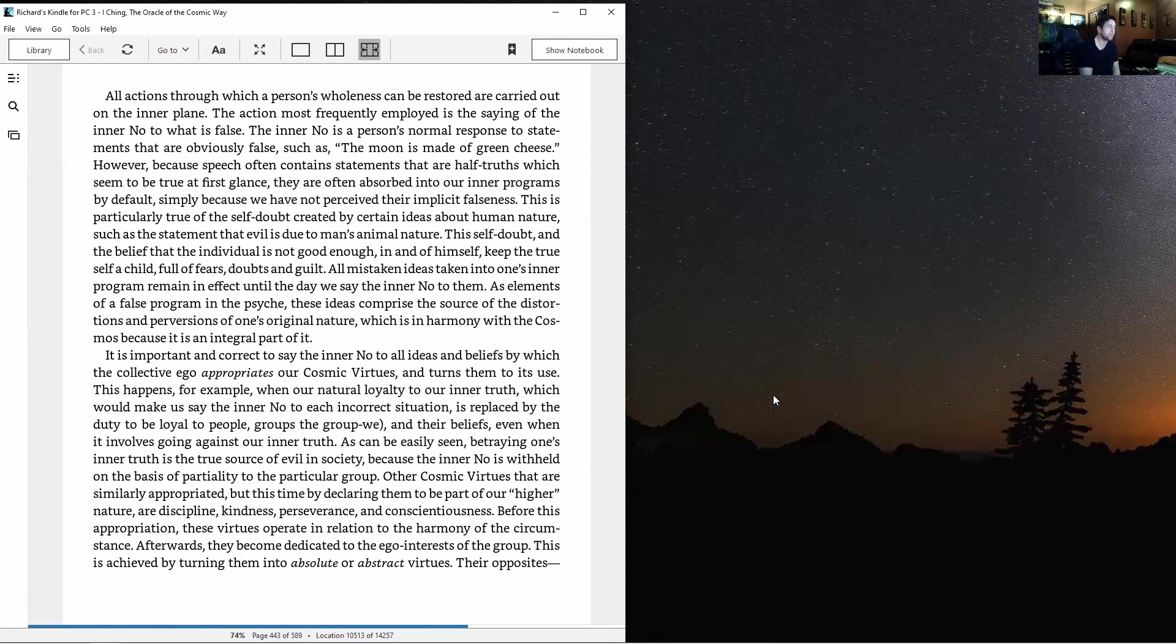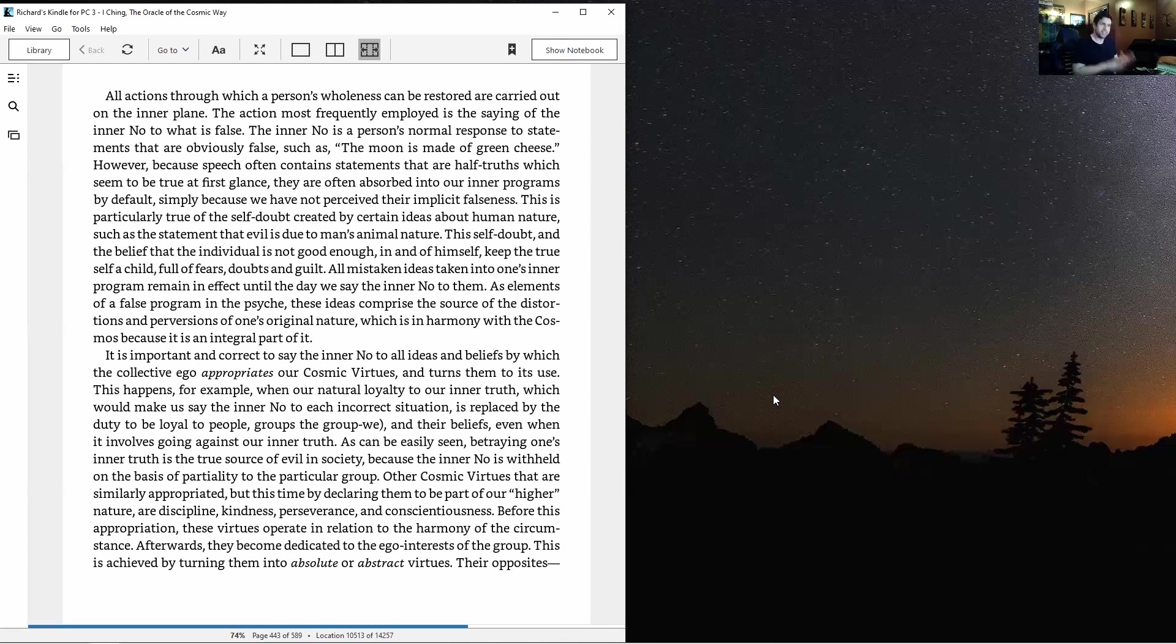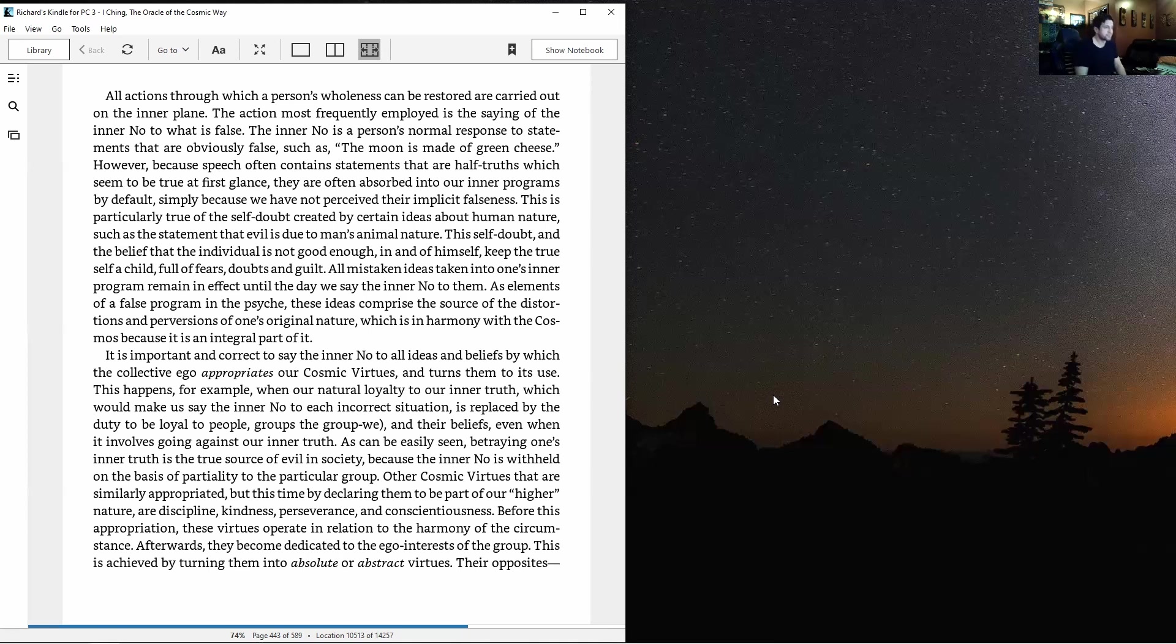The true source of evil in society is withholding the inner no based on partiality to the particular group. Incredible knowledge we're getting with this cosmic teaching.